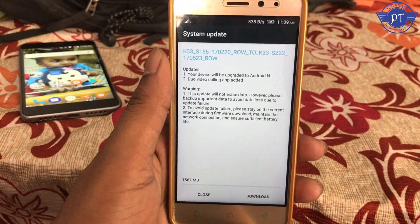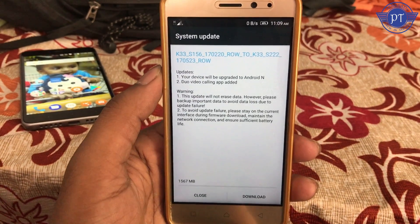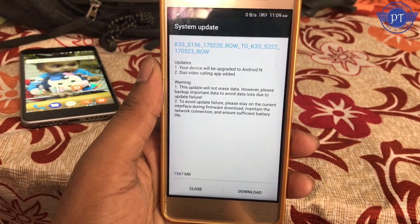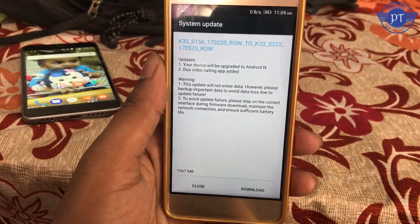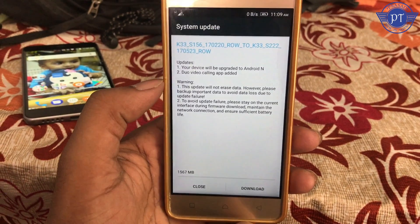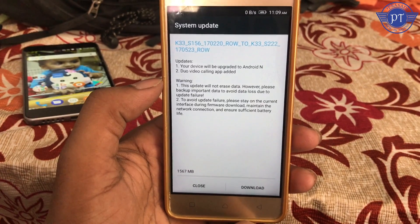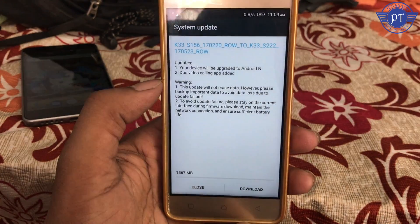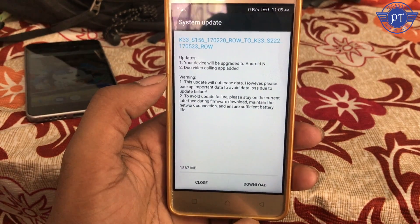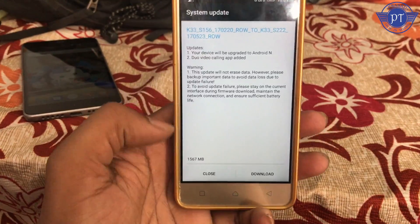So, you will be able to make sure you are safe with your backup. And the second point is to avoid update failure: please stay on the current interface during firmware download. Maintain the network connection and ensure sufficient battery life.